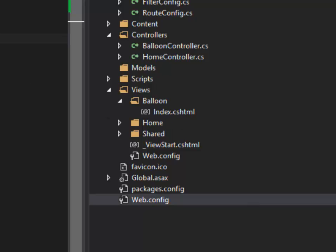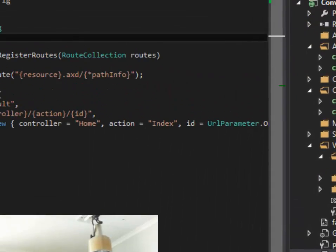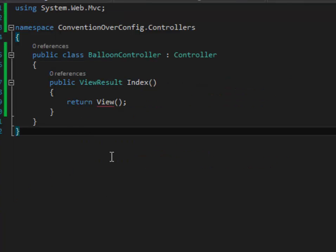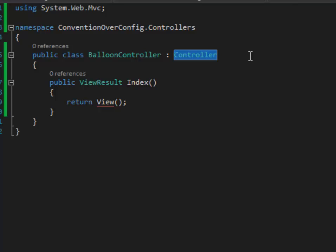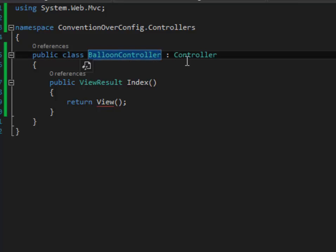And one more thing is this is not strictly a convention, but when I create a new MVC project, there'll be this default route config where it's controller slash action slash ID. So it's as good as a convention because most projects have this. Now, I've barely done any coding here, but the ASP.NET MVC framework has already made some assumptions. So it knows that this is a controller class, partly because I've inherited from the controller base class, and also because I've named it this way, Balloon, any word really, followed by Controller.